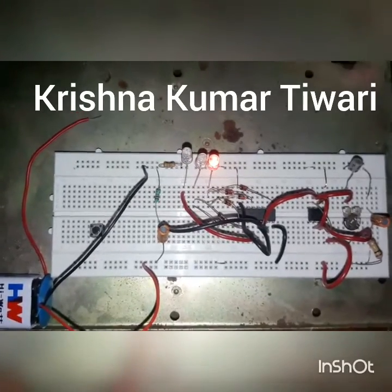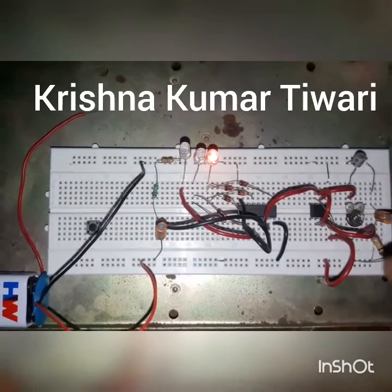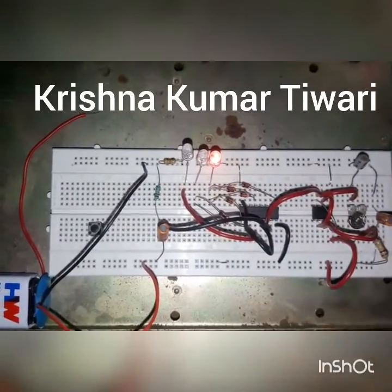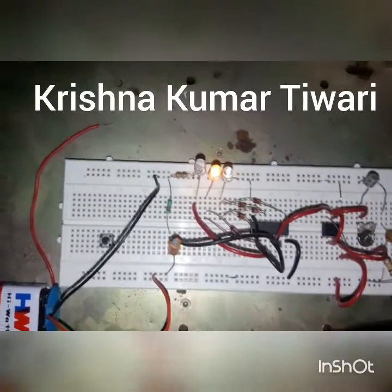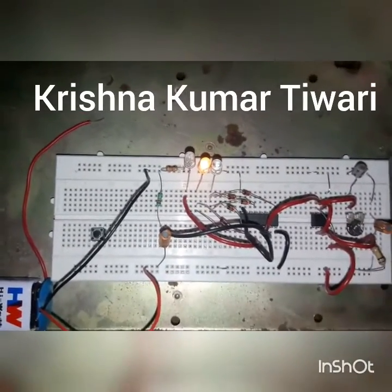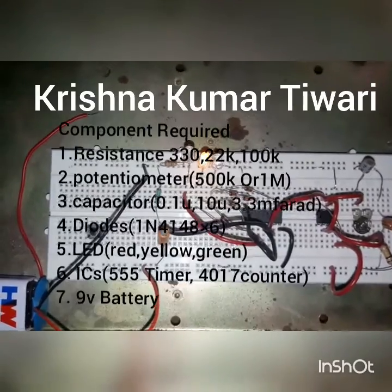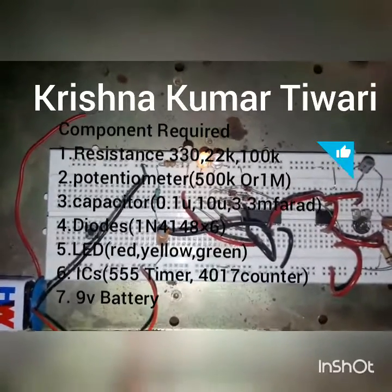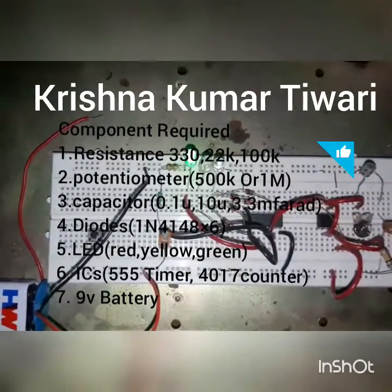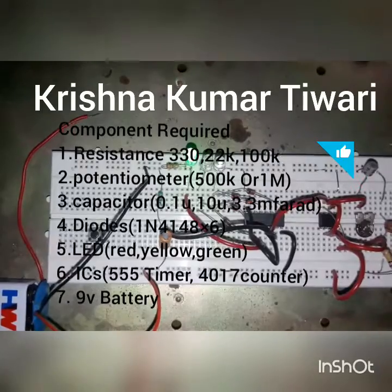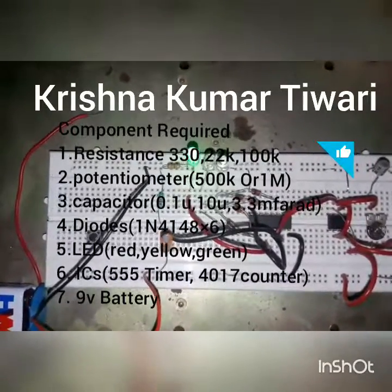The next phase of the one-way traffic control system will be designed on a PCB. I will first do the etching and then make this circuit on the PCB. Stay tuned for the next phase of this traffic control system. Thank you, and please subscribe to my YouTube channel.